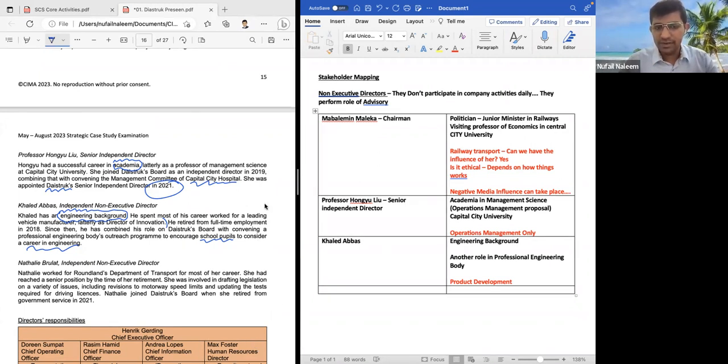So he has worked as a director of innovation and also has another role in the professional engineering body. In this case, I can write down for this person: product development. If there is anything related to product development, you can use this person.